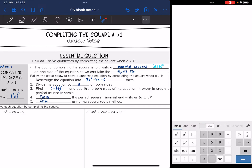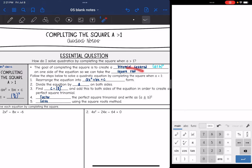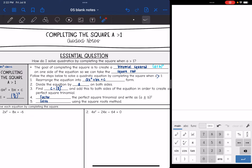So remember, the goal of completing the square is to create that binomial squared on one side of the equation so that we can take the square root. You can follow the steps below to solve a quadratic equation by completing the square when a is greater than 1. The only new part compared to when a is 1 is that we need the x squared to be by itself, so we're going to divide the entire equation by a.